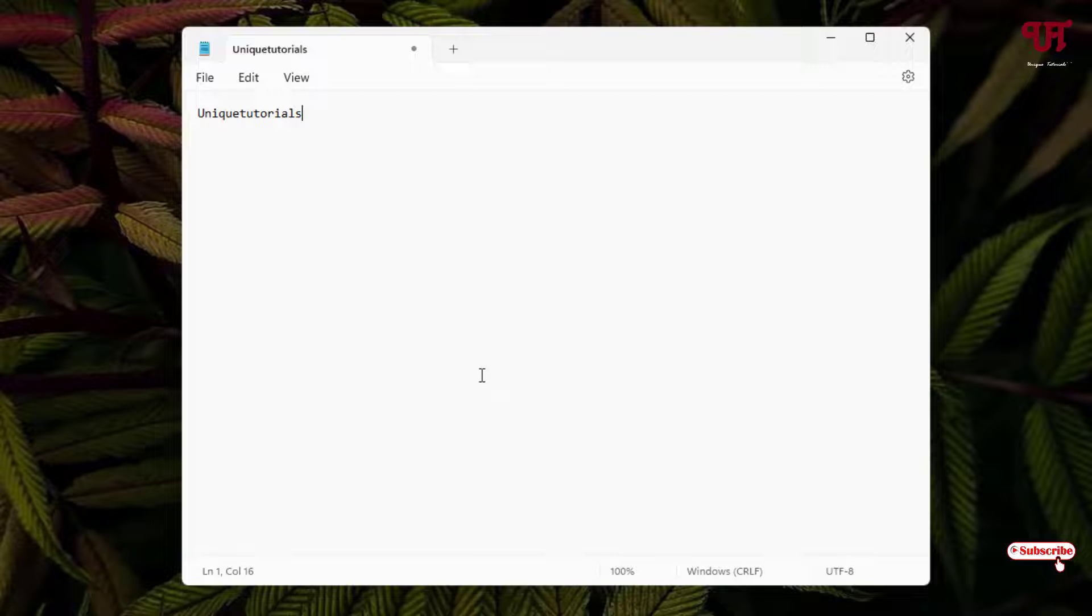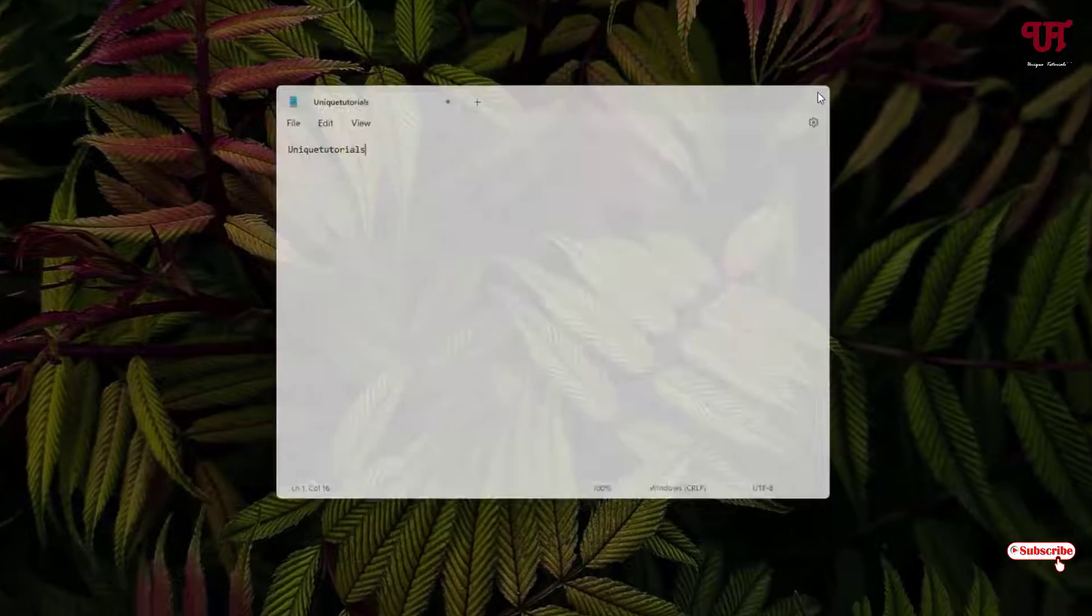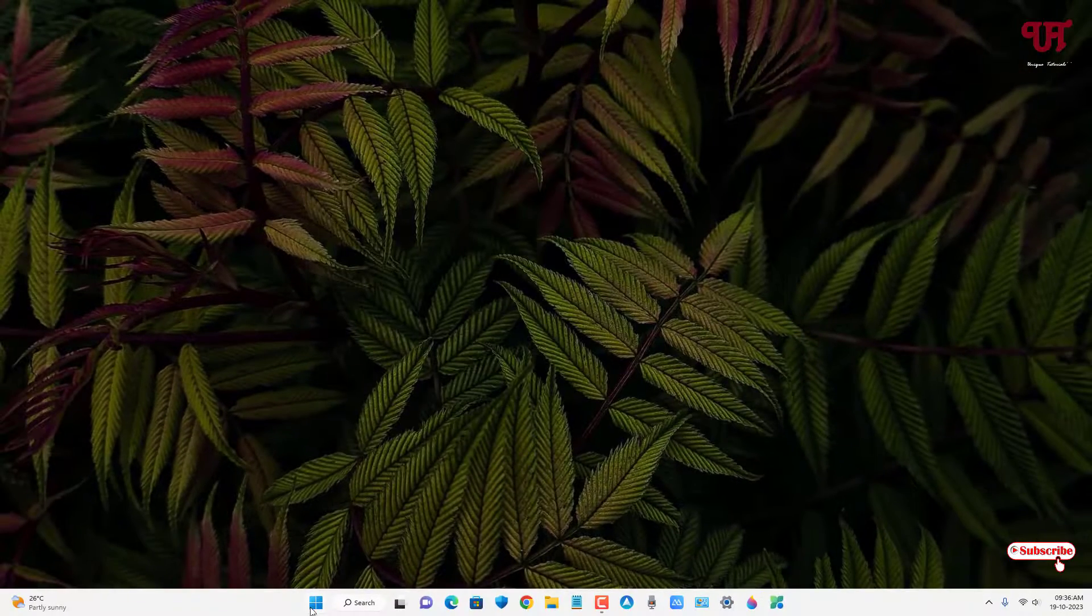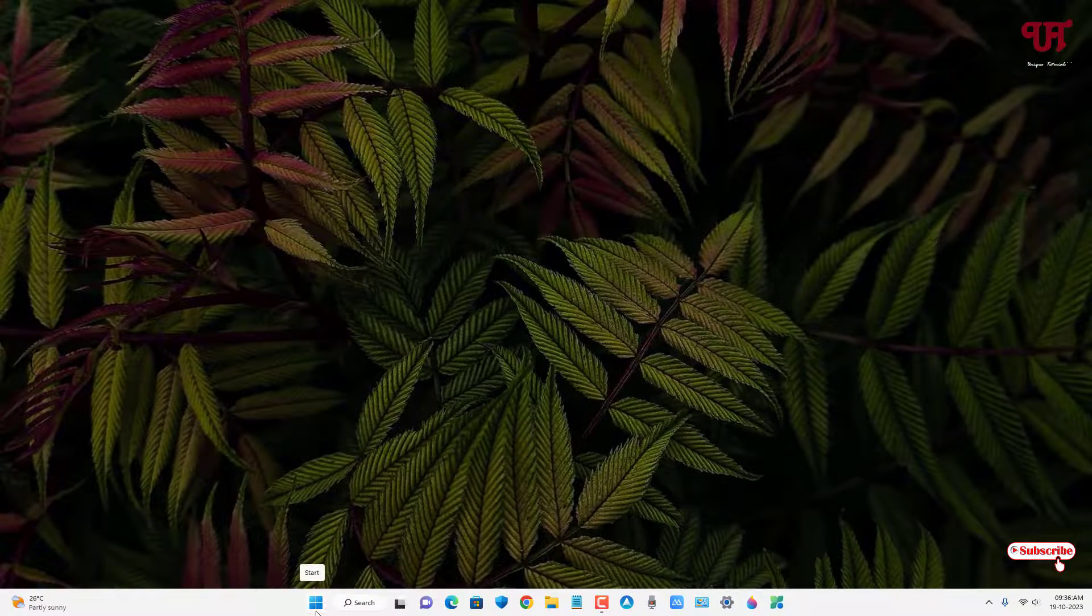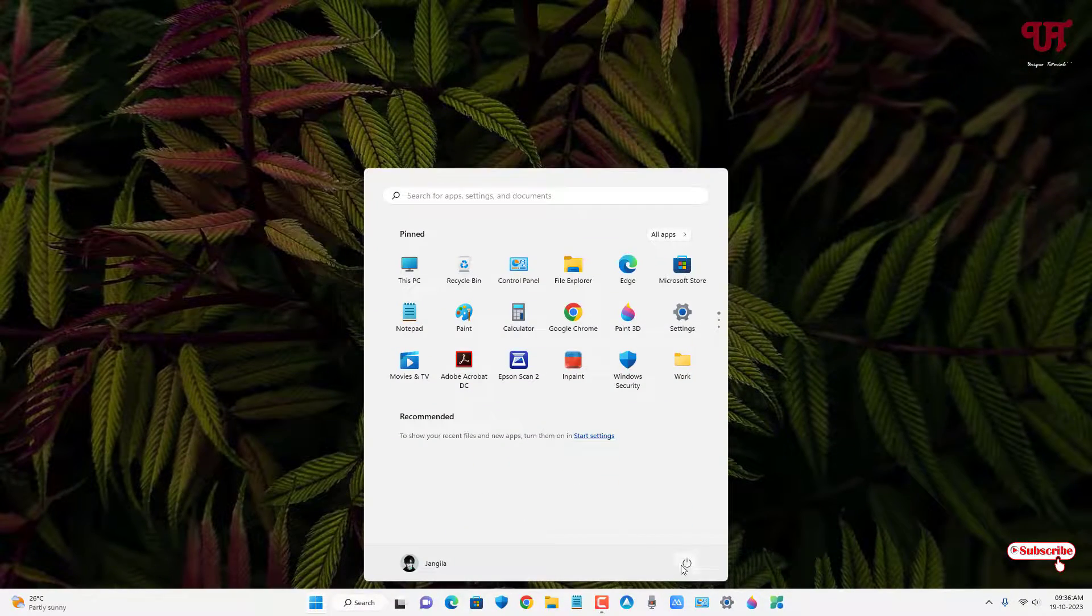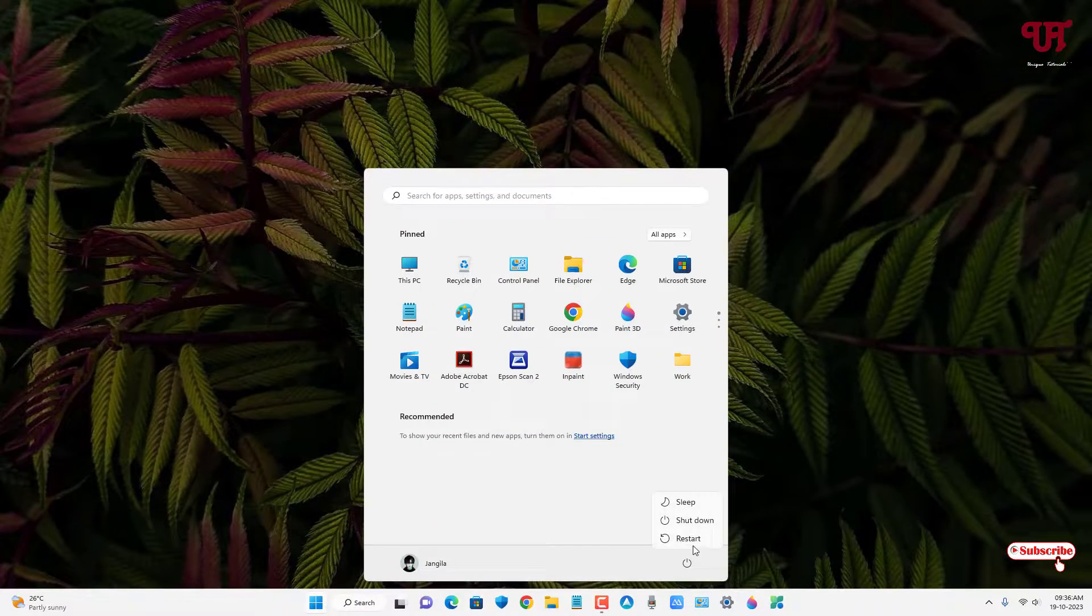So now you might be thinking if this method is going to work if we restart our computer or not, right? So let me just close it and let me click on this Windows start icon and click on restart.